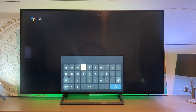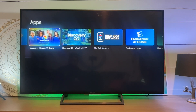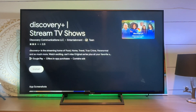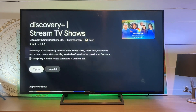Let's just look for Discovery Plus right here. Select it, hit install. And once it's installed, you can open it.